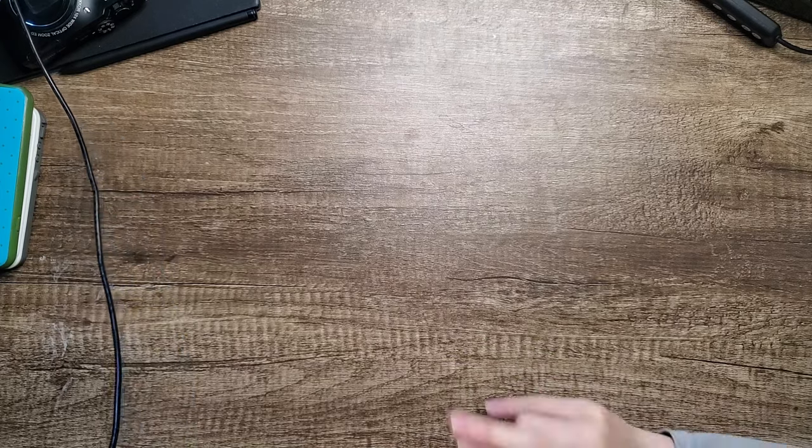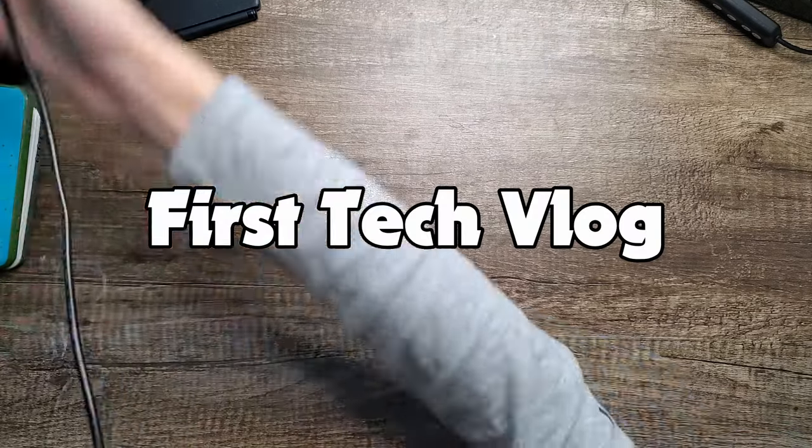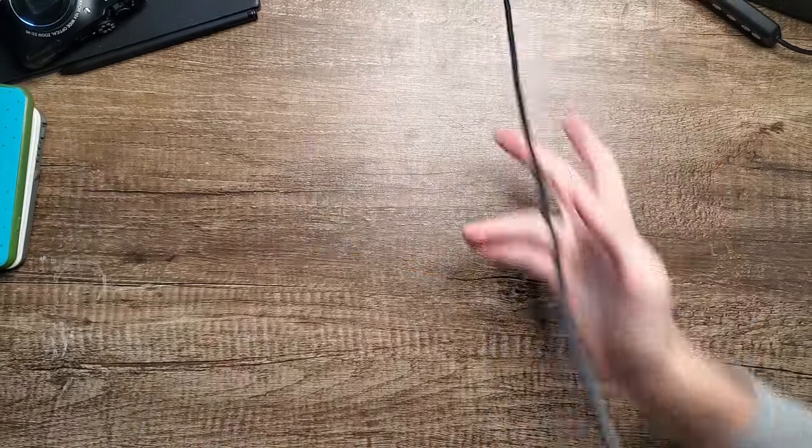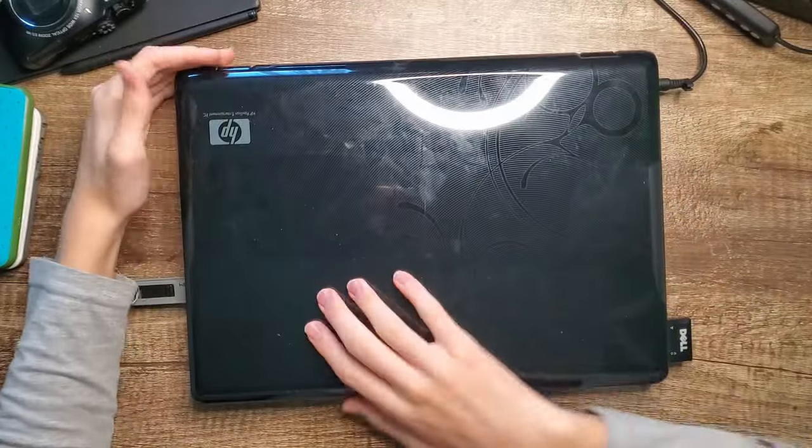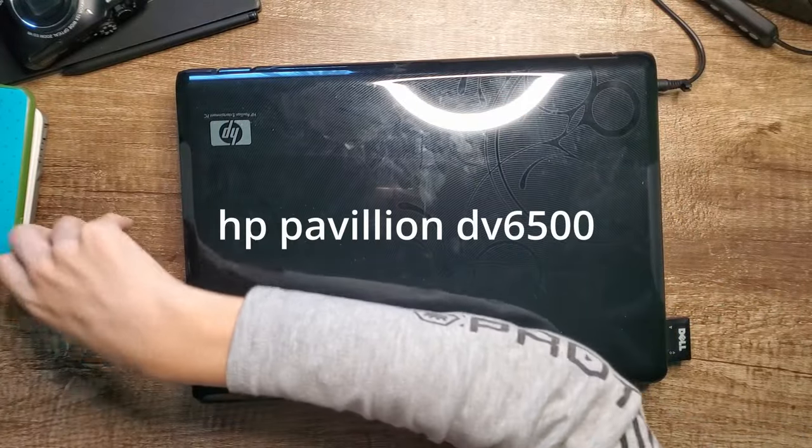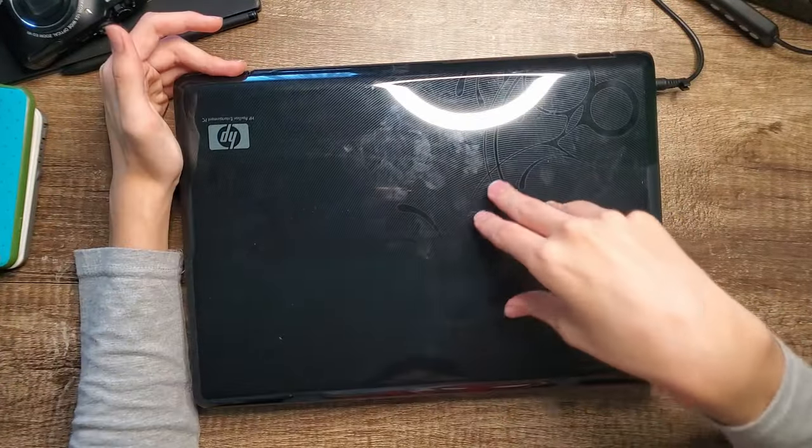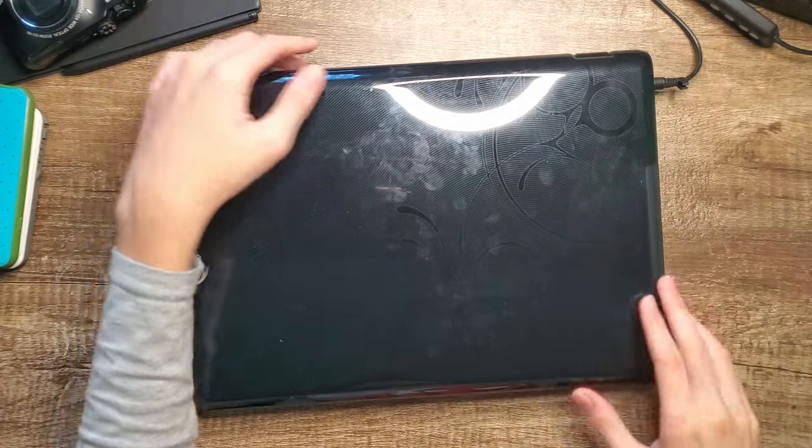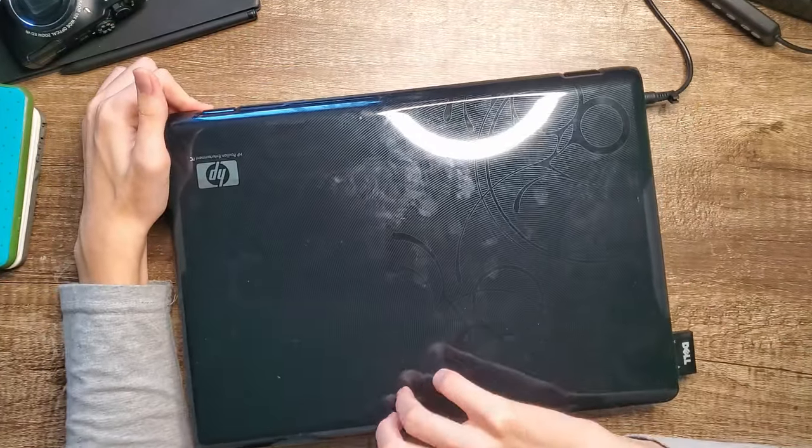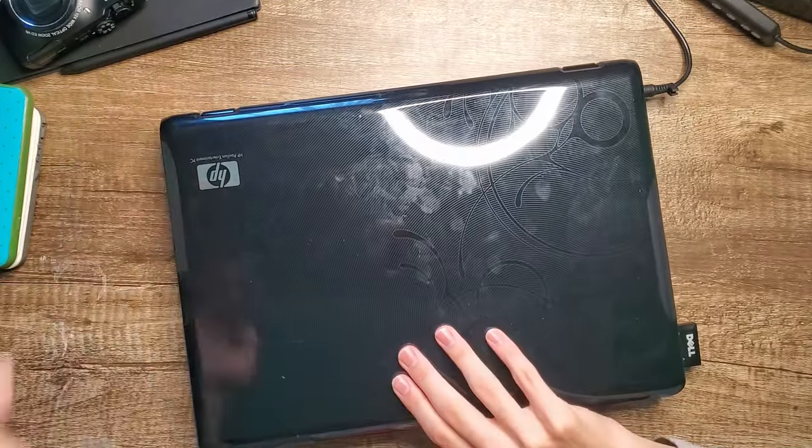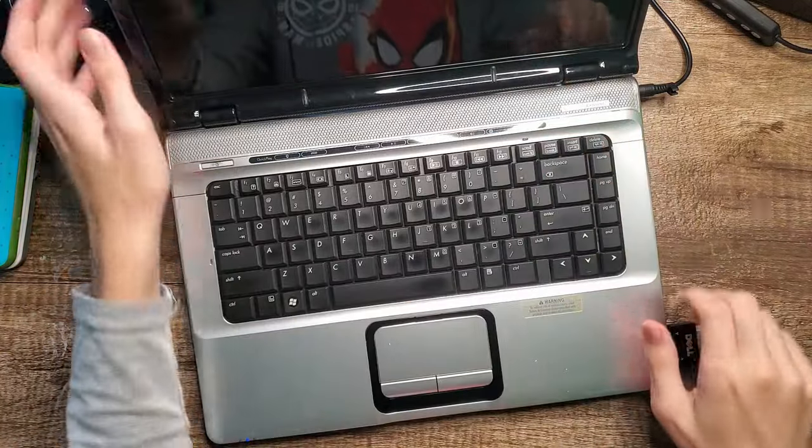Alright, welcome to the first tech vlog where today I'm going to be talking about this laptop right here. This is an old HP laptop I got when I went to California back in March. This is basically my uncle's old computer. Let's open it real quick. This is what it looks like. It's a pretty thick laptop and it can barely fit in the screen.